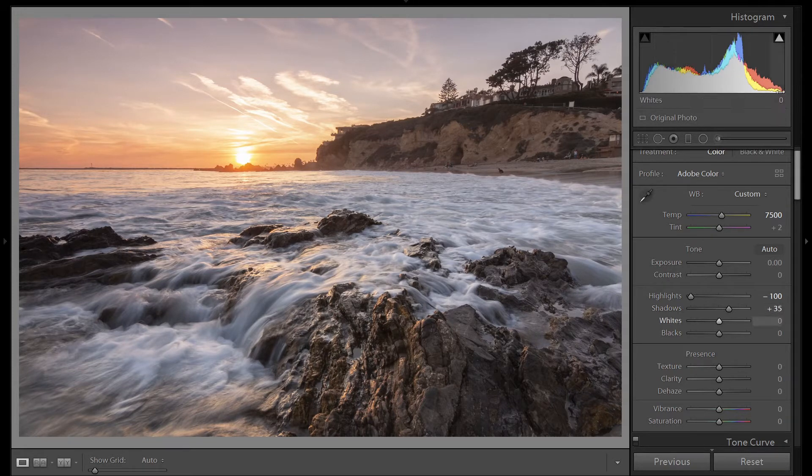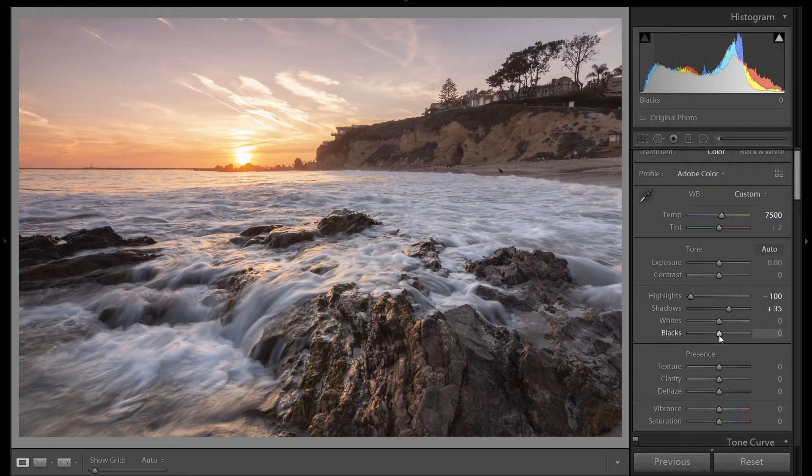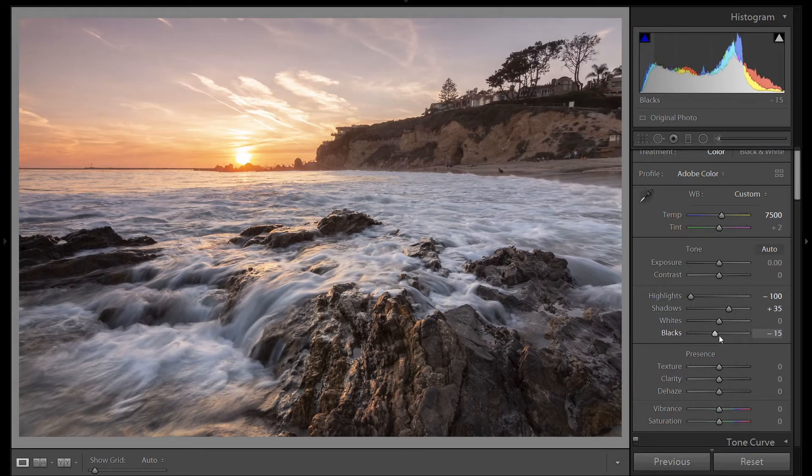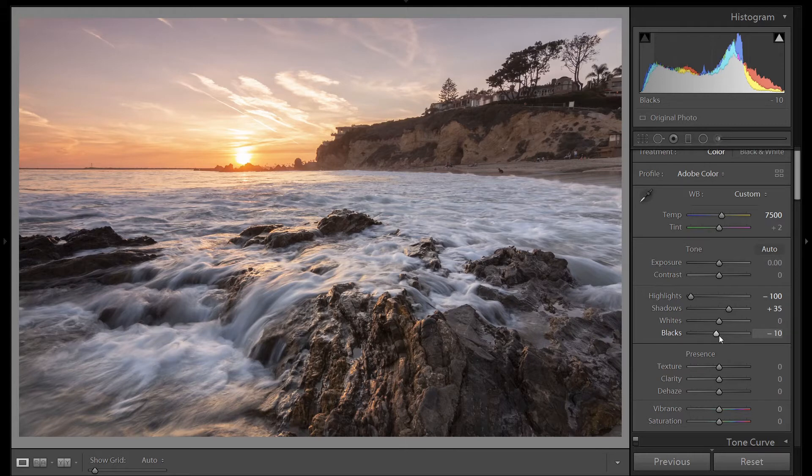No need to bring our white slider up. We're already clipping in the white channel. We can bring our black slider down a little bit. Just negative 10.